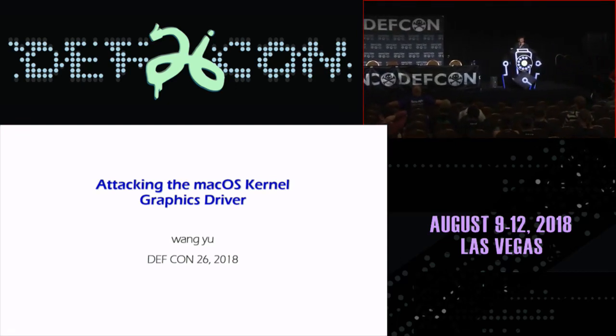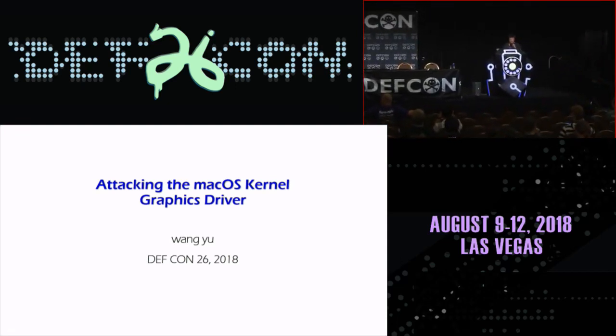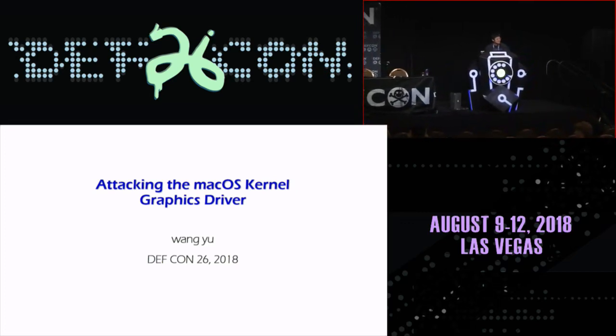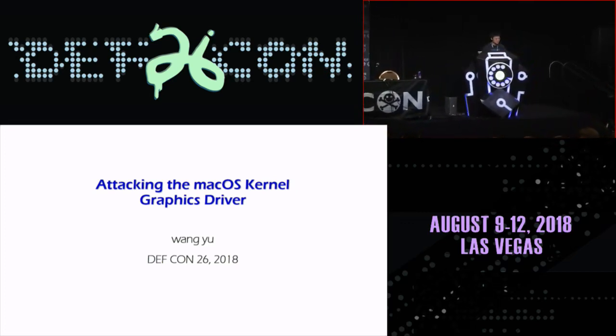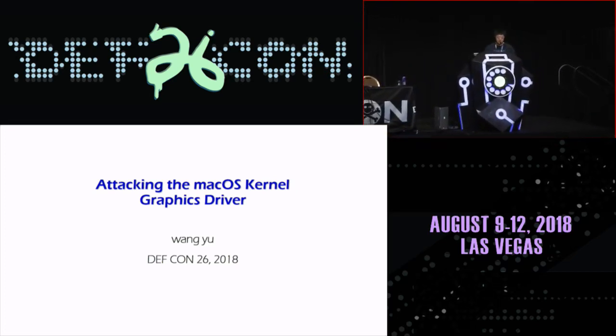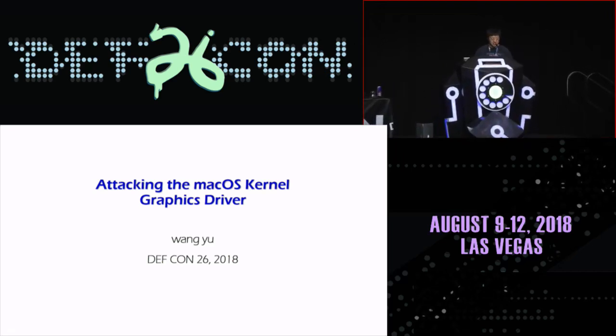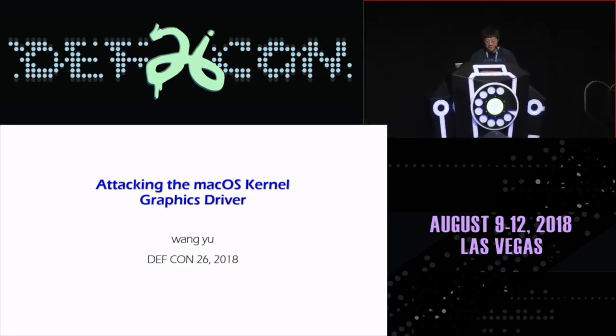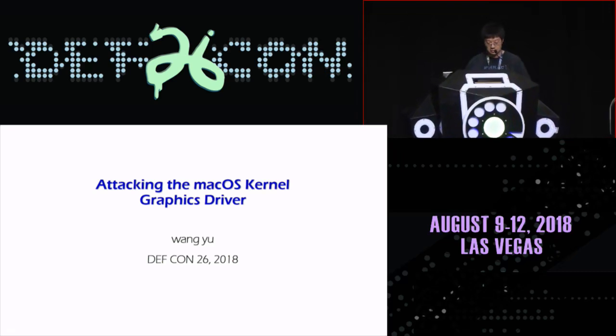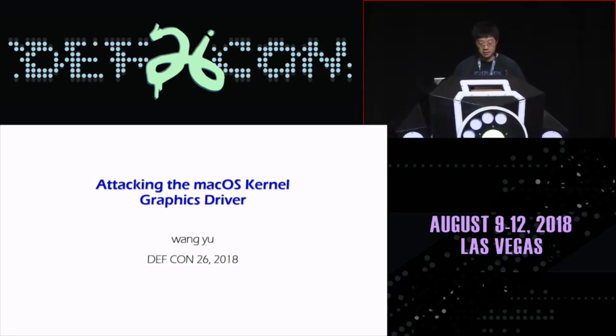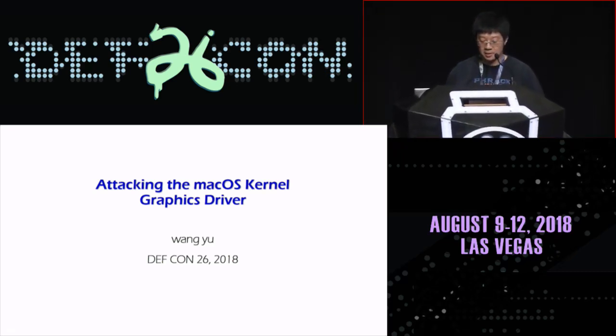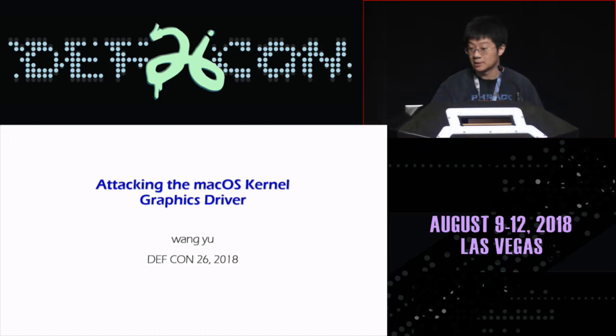Hello, everyone. Welcome to my presentation, especially during lunchtime. My name is Wang Yu from DD Research America. What I'd like to share with you today is related to macOS graphics driver vulnerability and macOS kernel security.